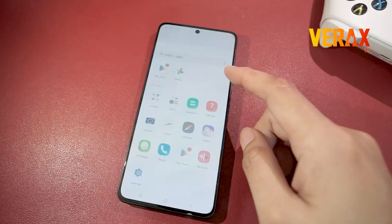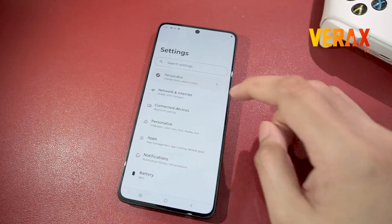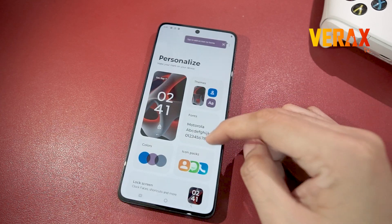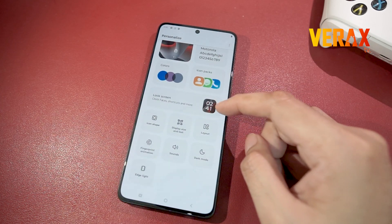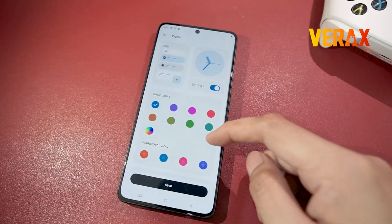Here's a quick preview of the Moto UI custom ROM. If you find this video helpful, please don't forget to like and subscribe. Cheers!